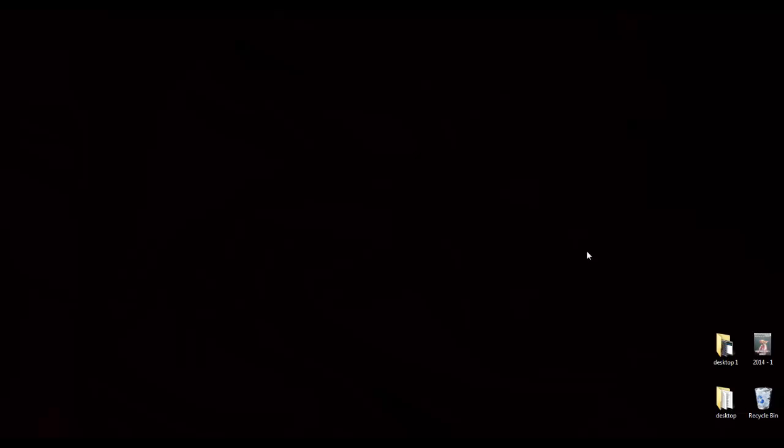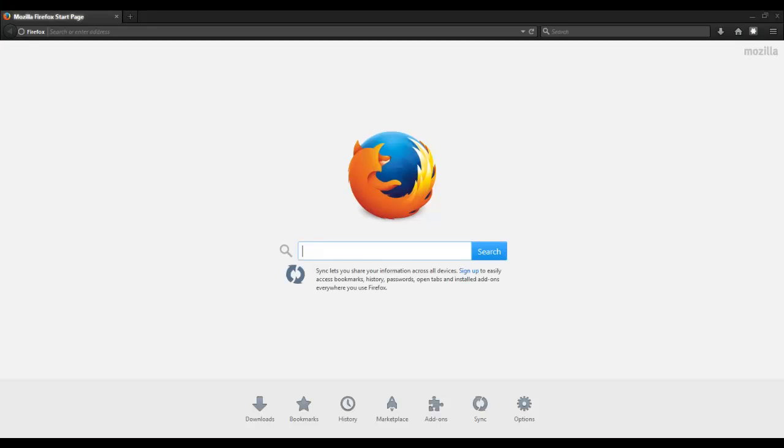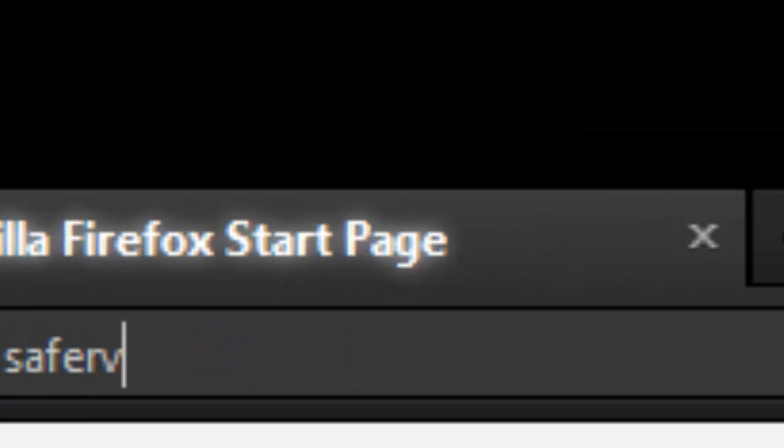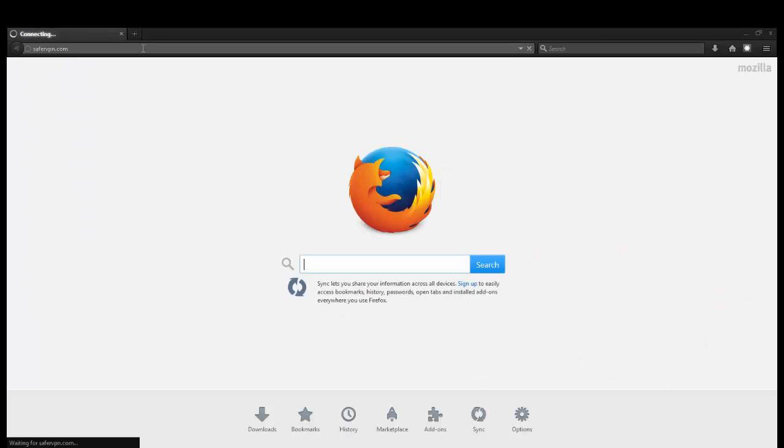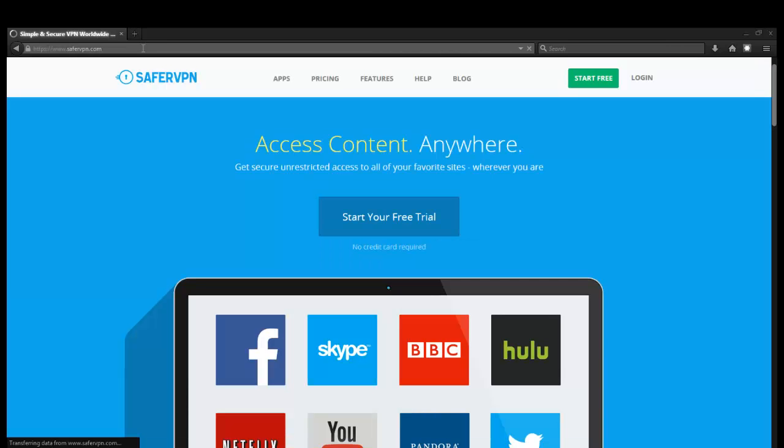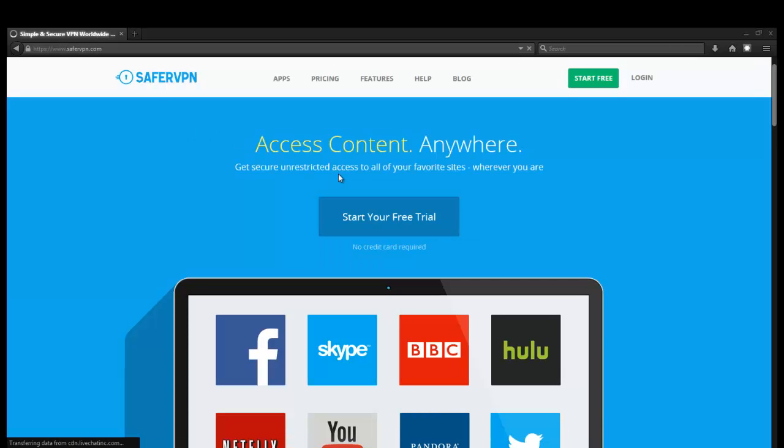Today we're going to be taking a look at a newer service called SaferVPN. We haven't heard much about it so we're going to do a walkthrough with you, take you through how the website works, how easy it is to check out, and how easy it is to set up just right out of the box. So first we're going to head over to SaferVPN.com and take a look at what the service offers.